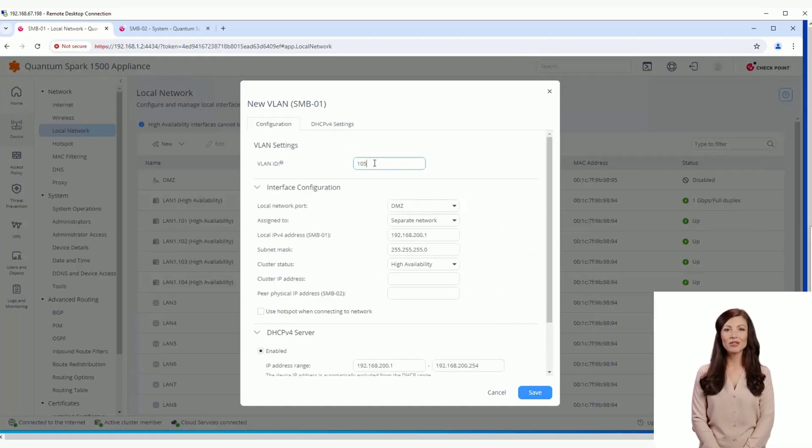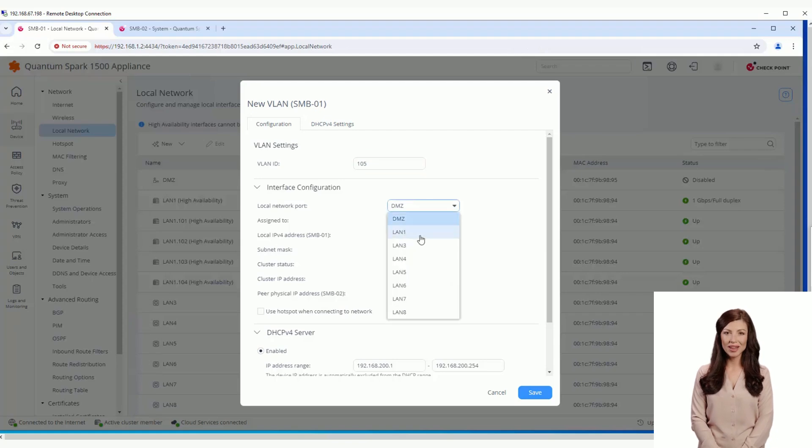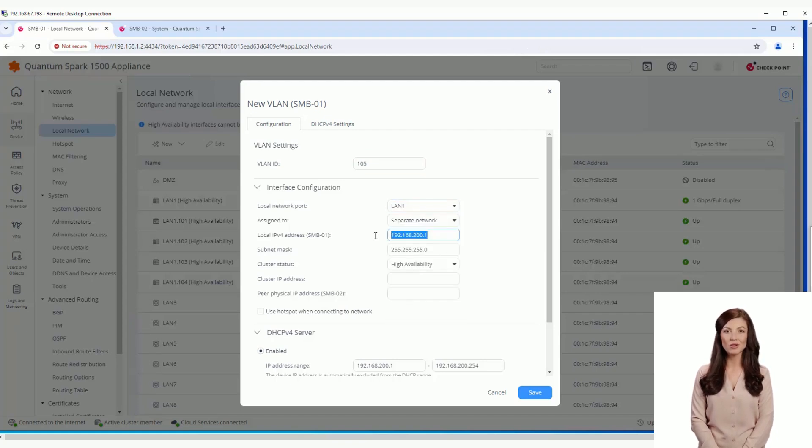In addition to the local settings, such as VLAN ID and physical IP address, we also have a dropdown for the cluster status, which is set to High Availability by default.